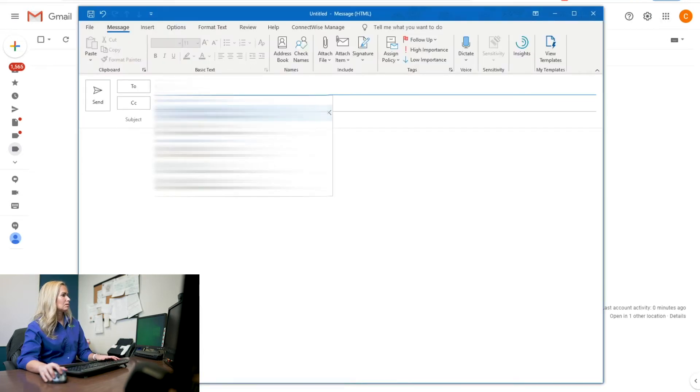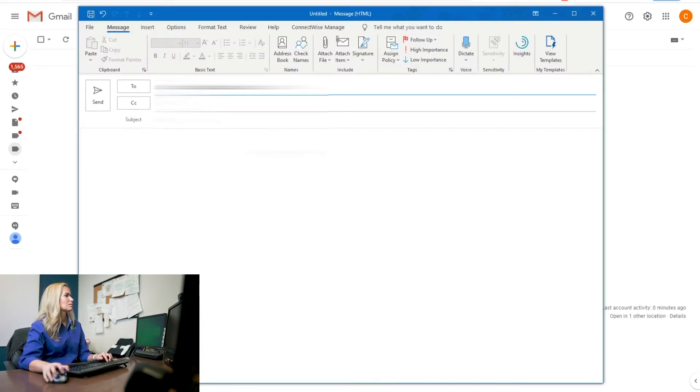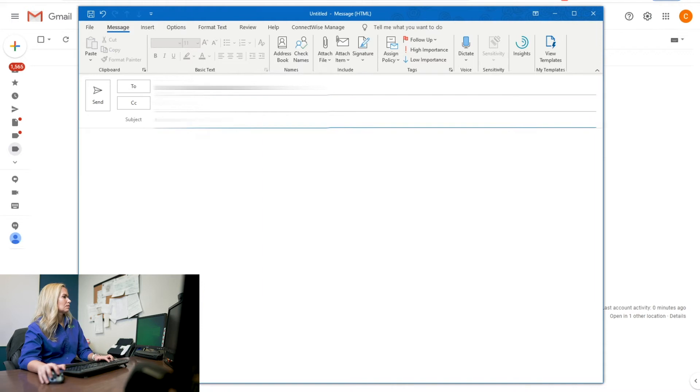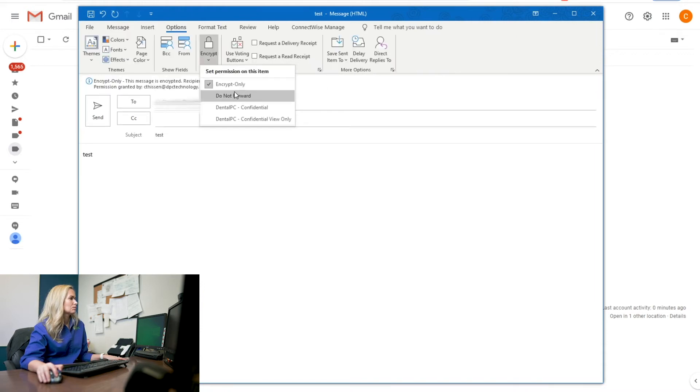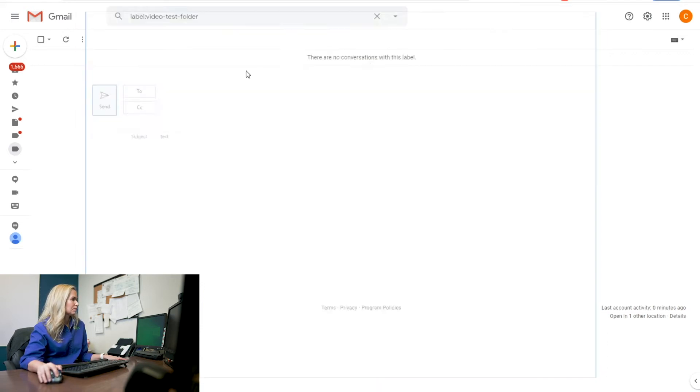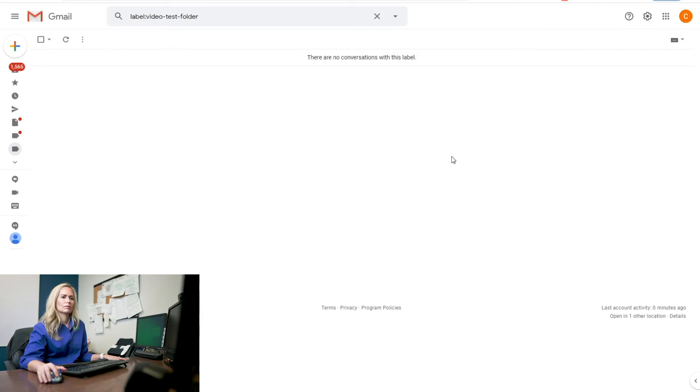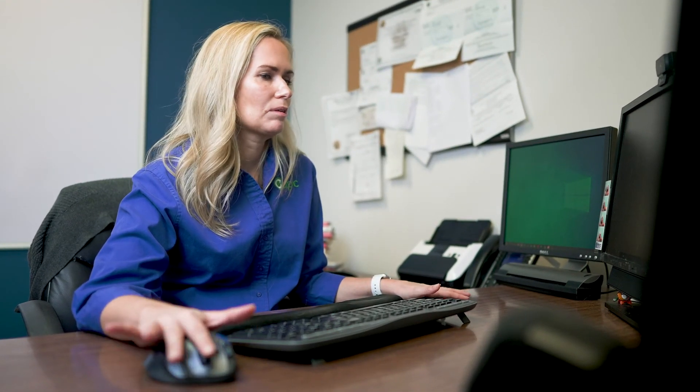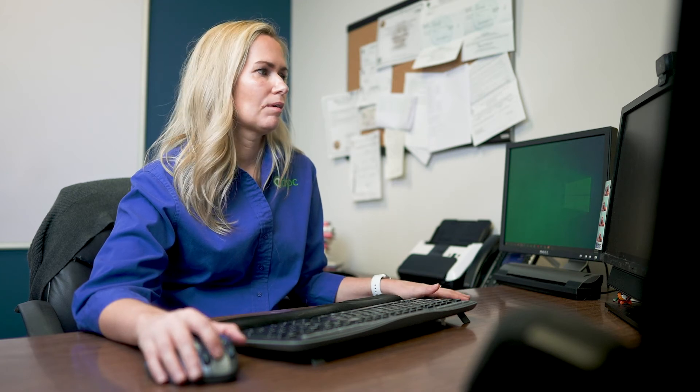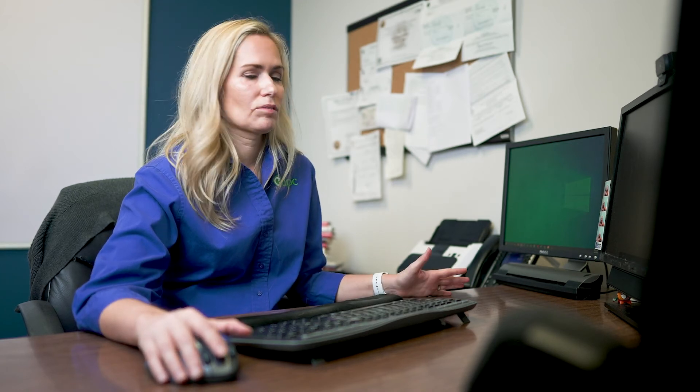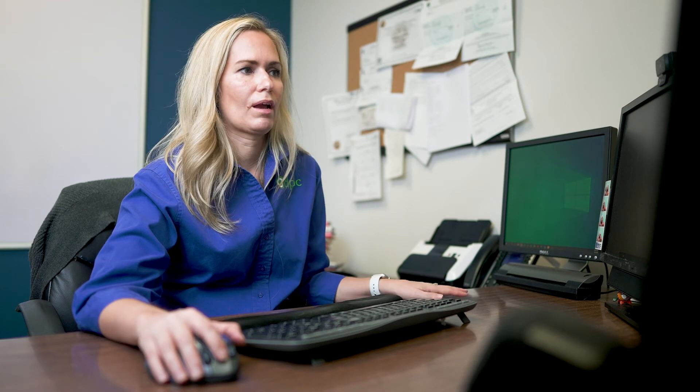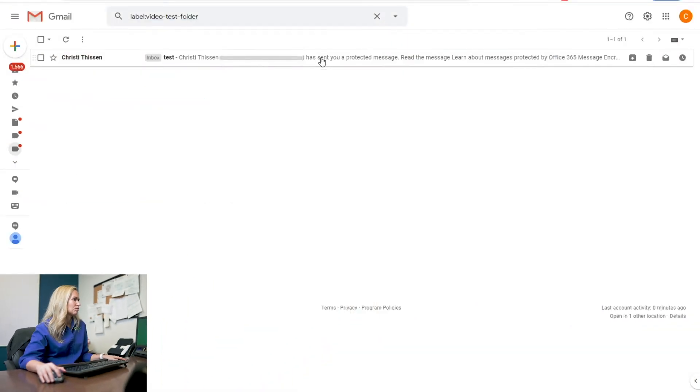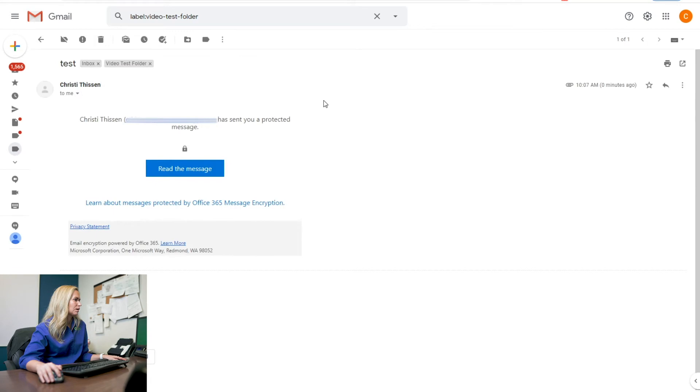And this time I'm going to send it using do not forward. And then on this end, let's see what it looks like. Another good way, sometimes people are concerned, how do I know it went encrypted? They want to know what it looks like on the other end. Send yourself a test email, or send one to your personal account and just see what it looks like and make sure it's working. But if you see those options in your Outlook, it should be working.